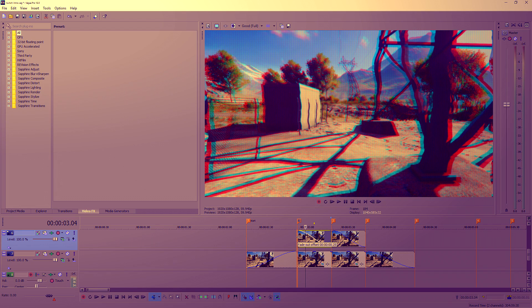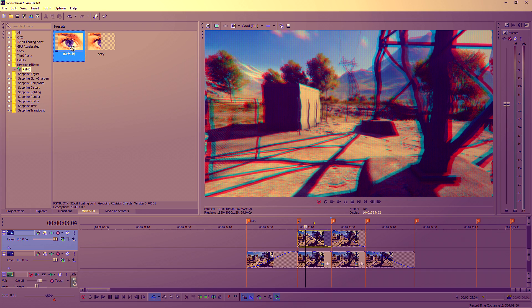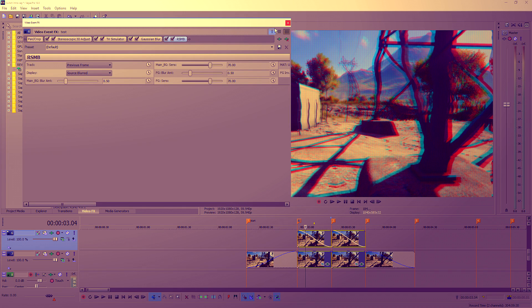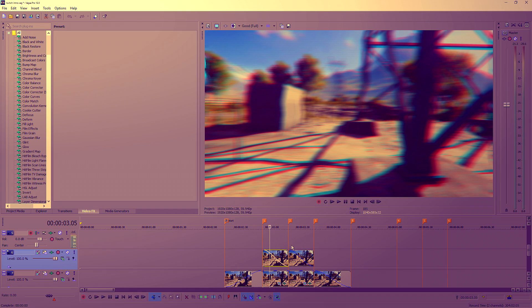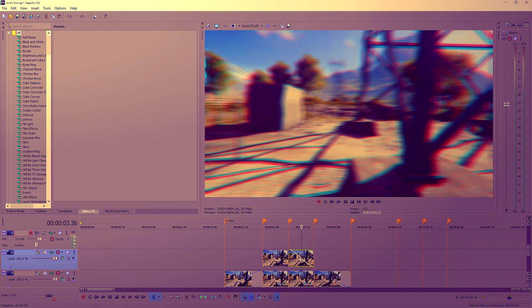There is one more thing we're going to add: RSMB, which is Real Smart Motion Blur. I'm not going to put a link in the description — just search it, you can download it easily. Drag the default RSMB onto all four clips, because most effects are on these two but I'm adding it to the bottom clips as well since they're moving clips and it's motion blur. It looks really sexy.